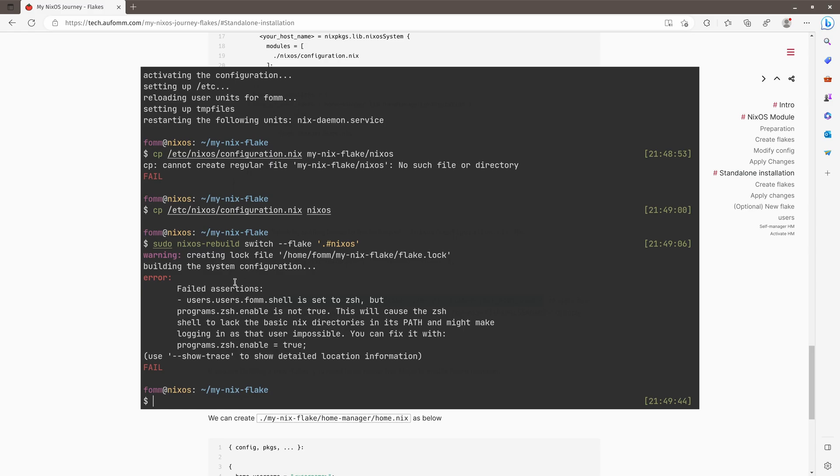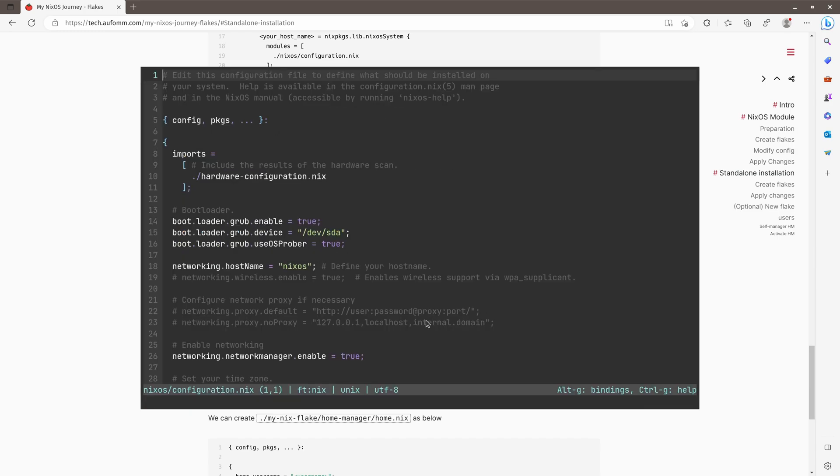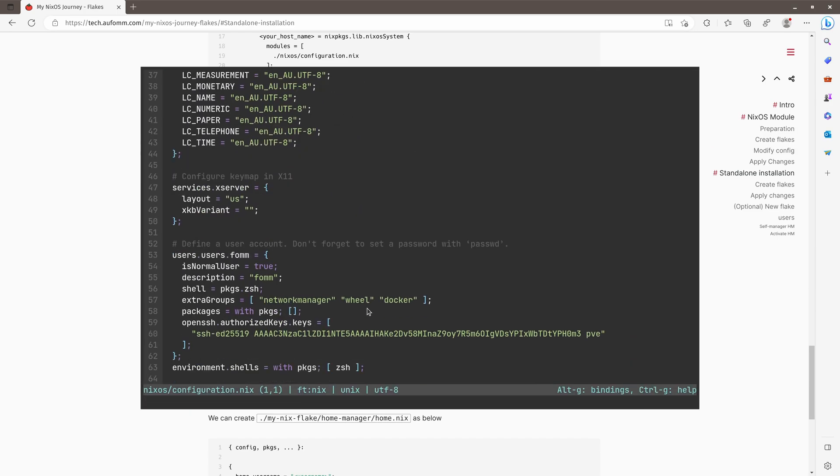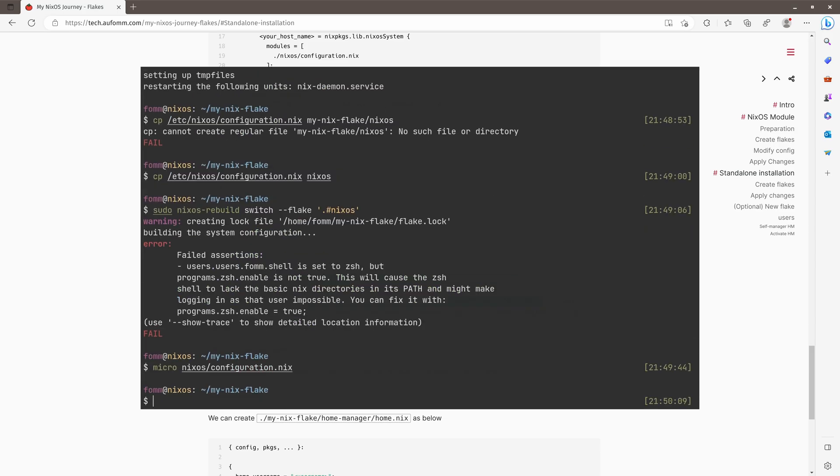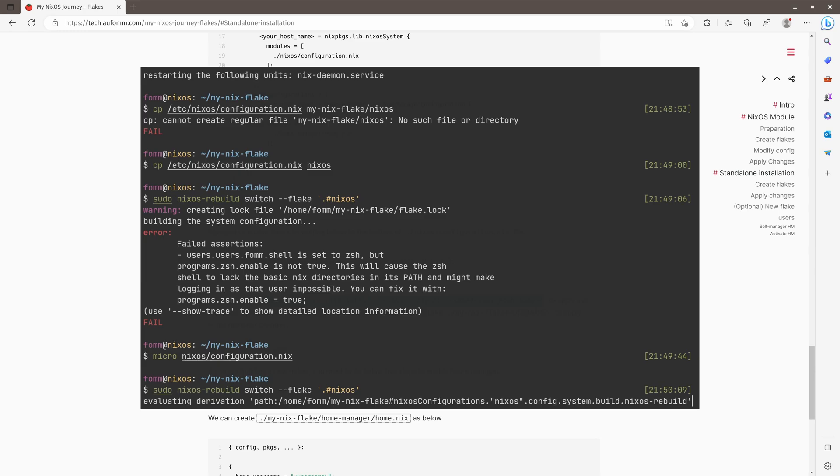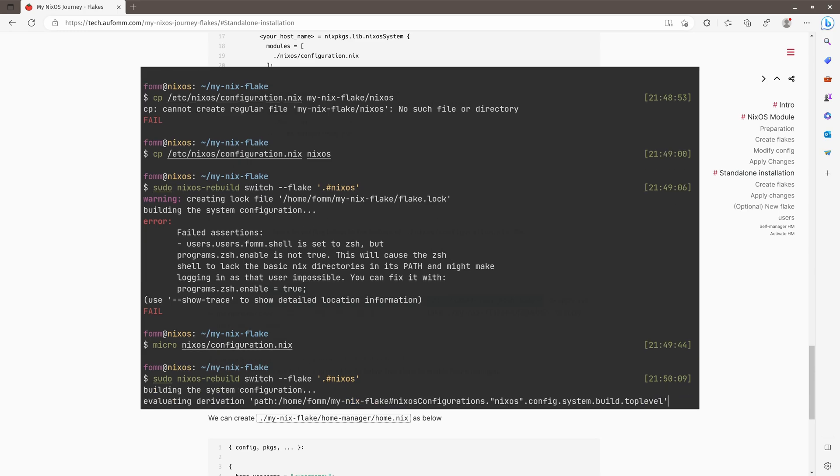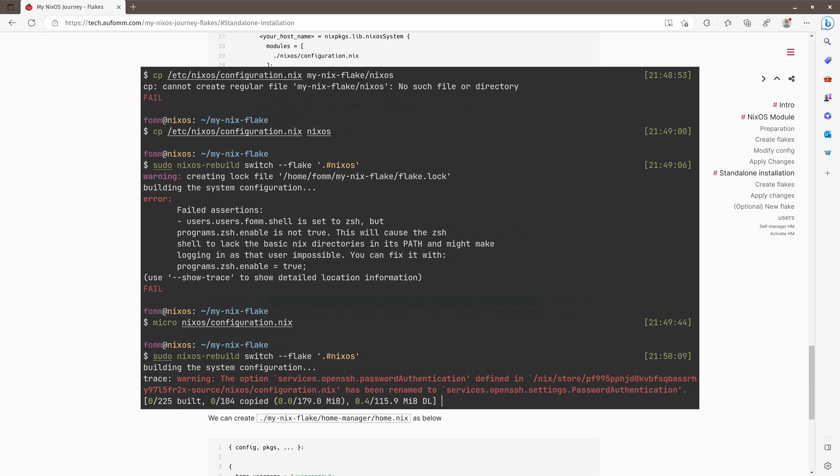Okay. So this error message means that we enabled ZSH as the default shell for my user, but it is not enabled. So to solve this issue, just copy here and change NixOS configuration. We come down to here. You can see user, user, my user, shell is ZSH. So just copy here, build again.